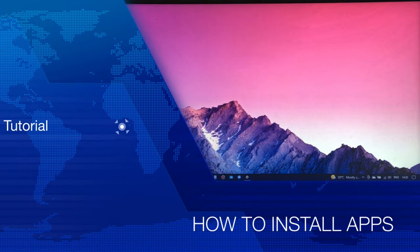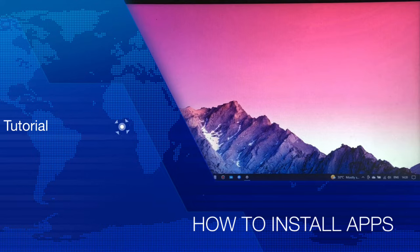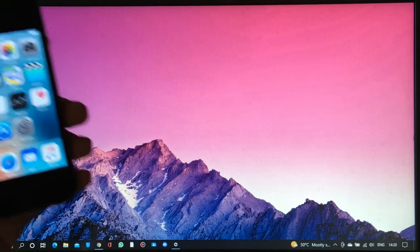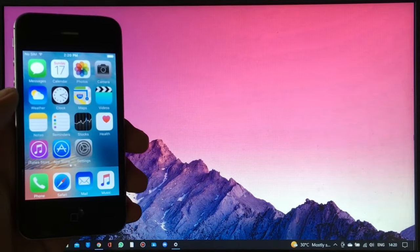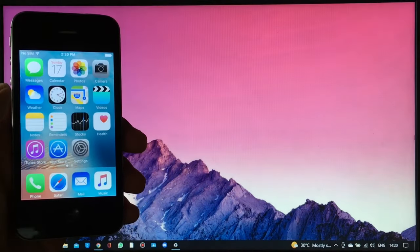Hey guys, welcome back to my channel. In this video I'm going to teach you how to install all the applications to your iPhone 4s running iOS 9.3.6, 8.4.1, and iOS 6.1.3.